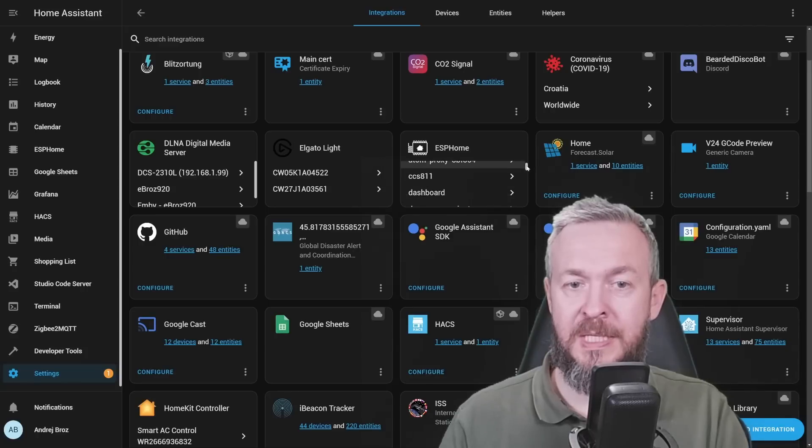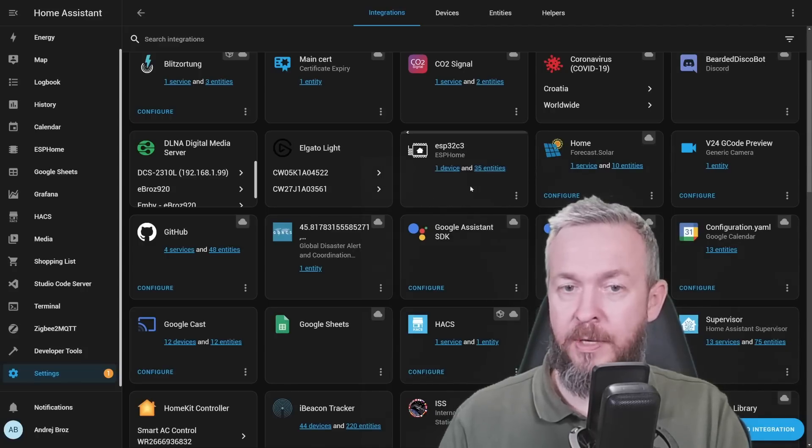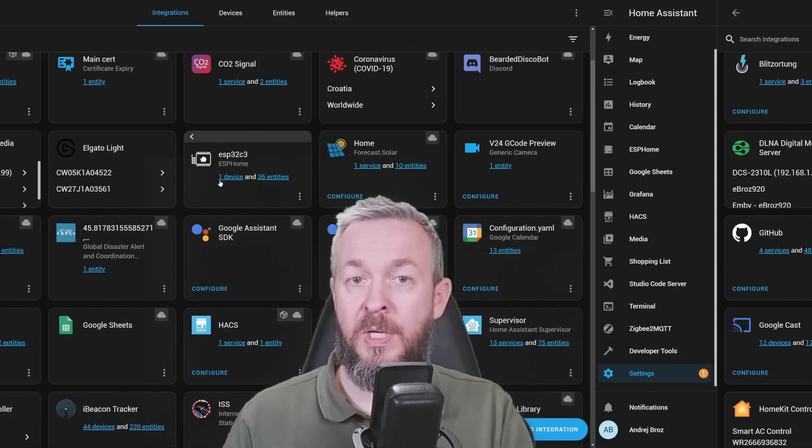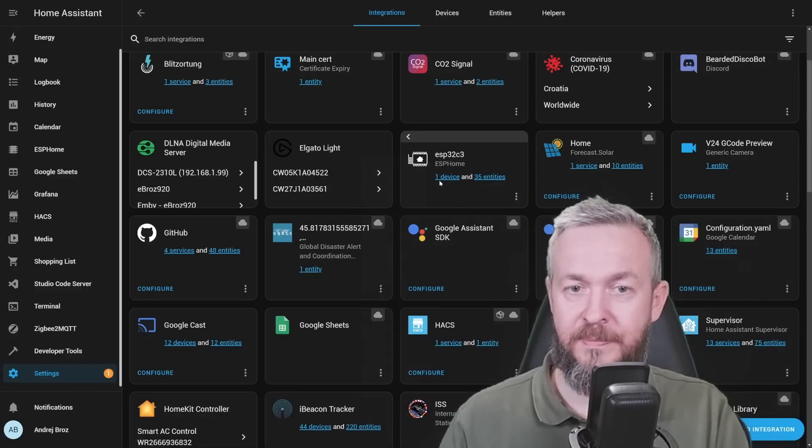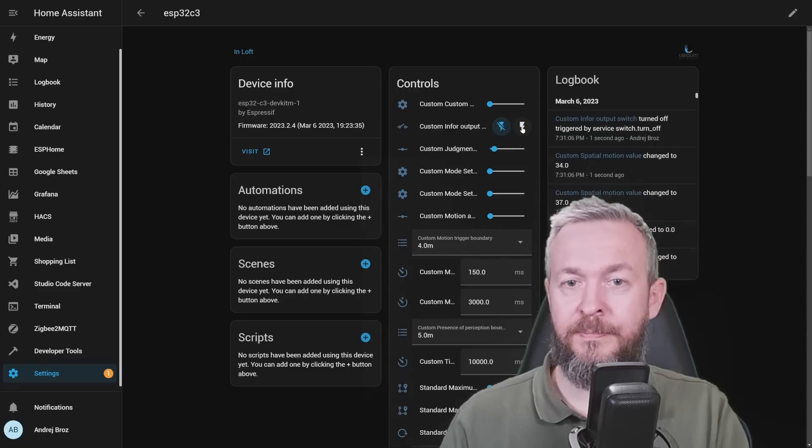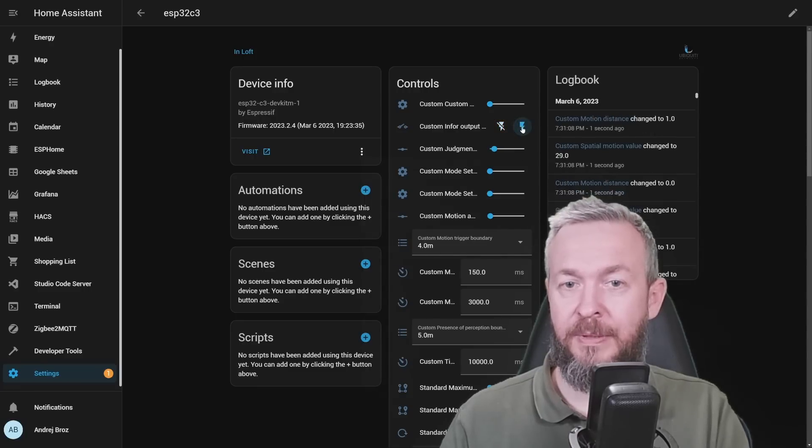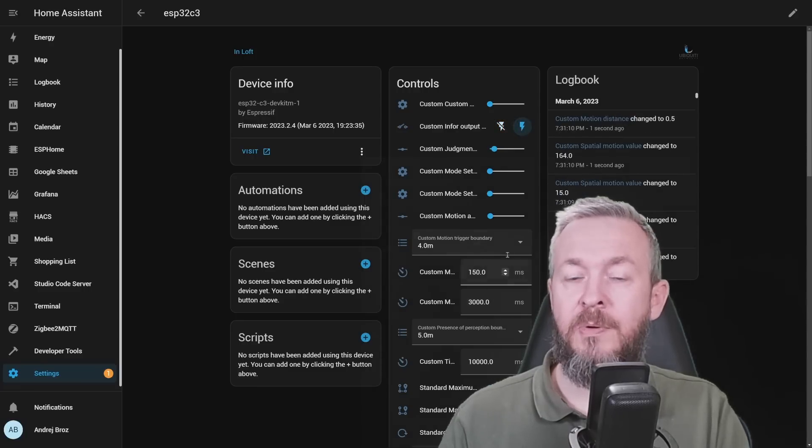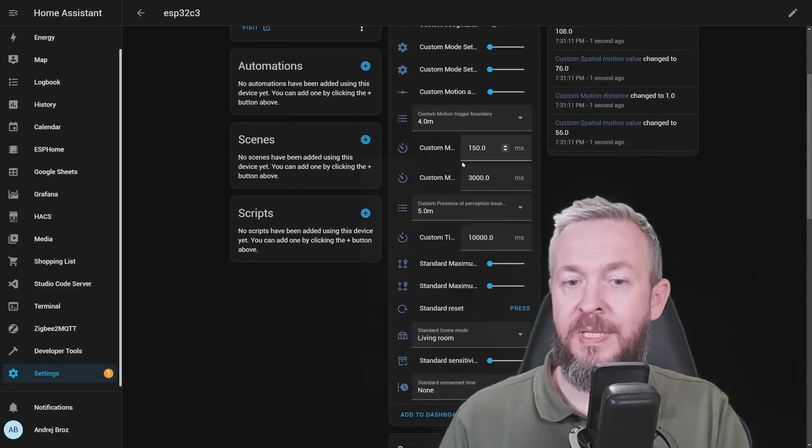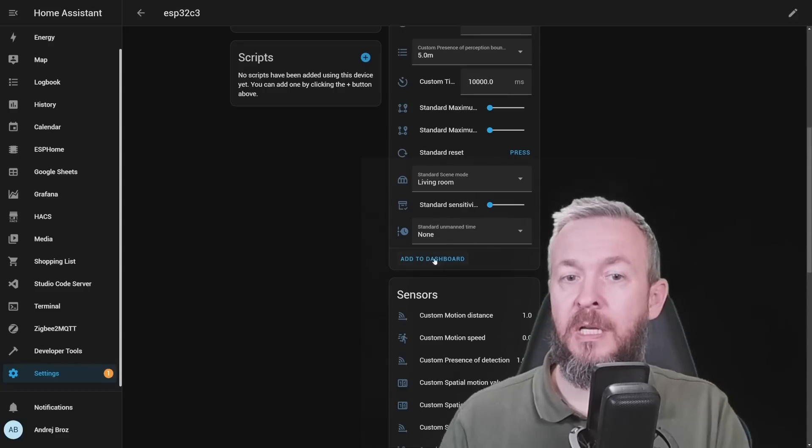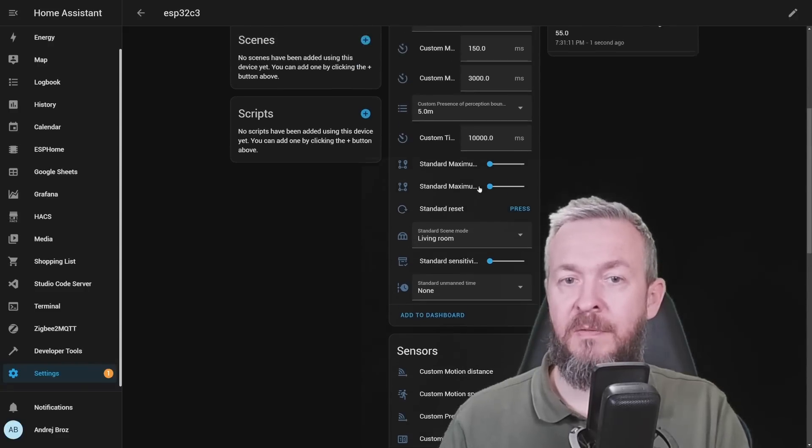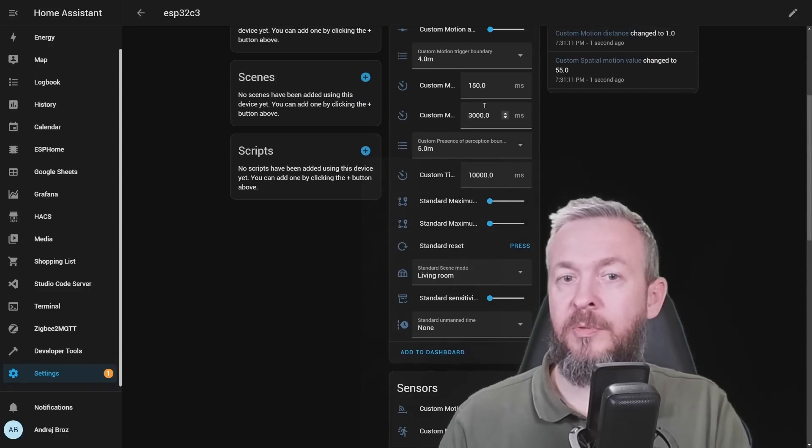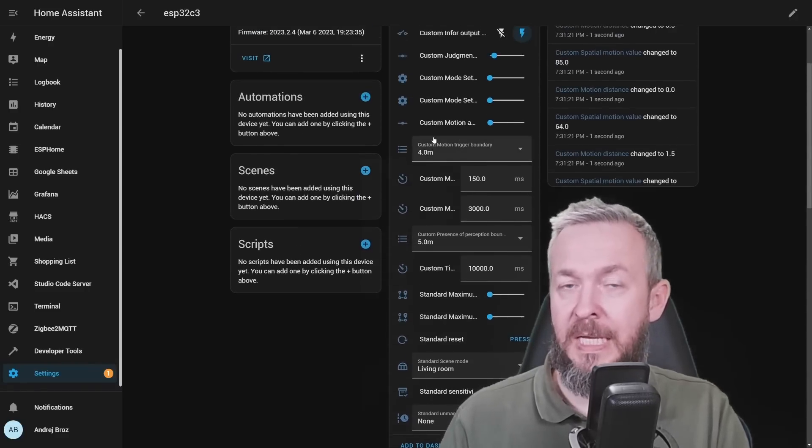If we click on it, we have one device with 35 entities. You can disable, enable the device, and you can play with the settings and there are really a lot of settings, from sensitivity to timers or timeouts, etc.